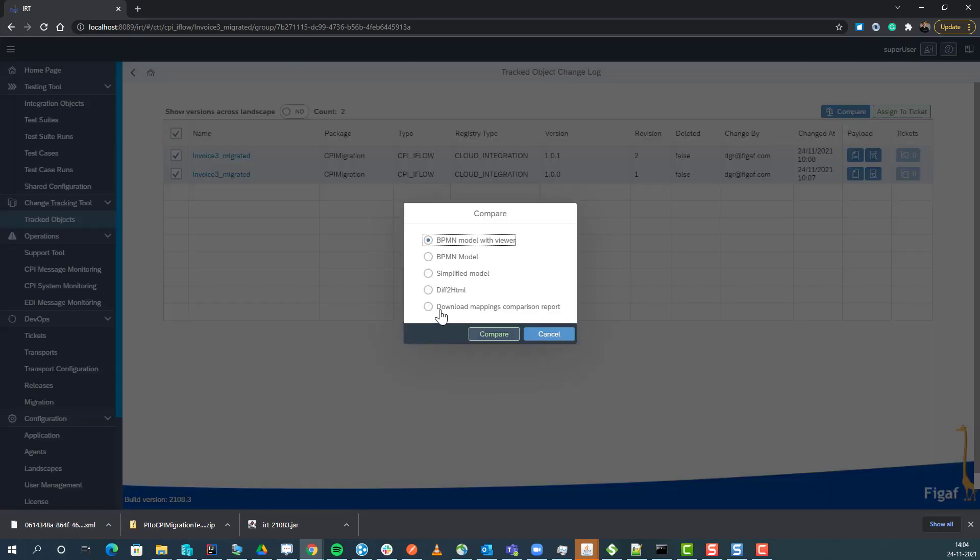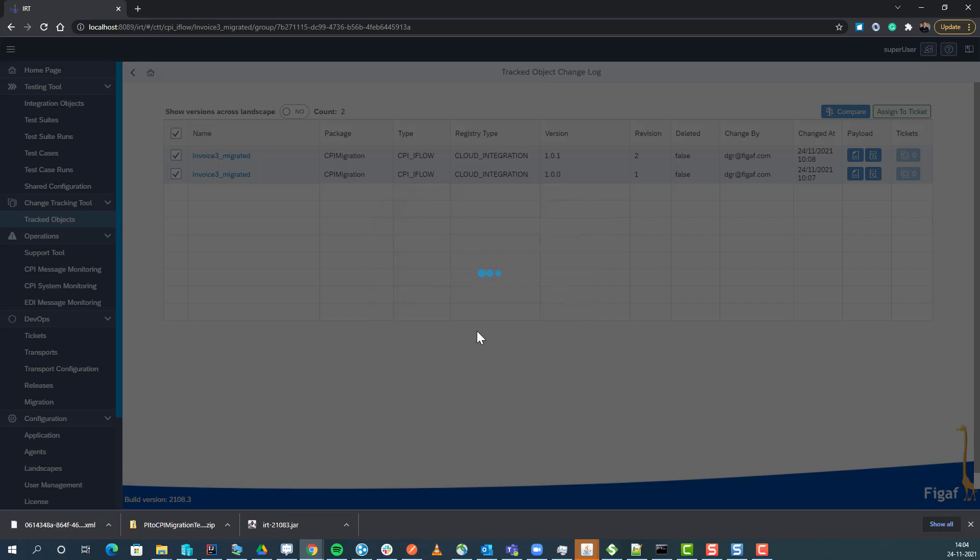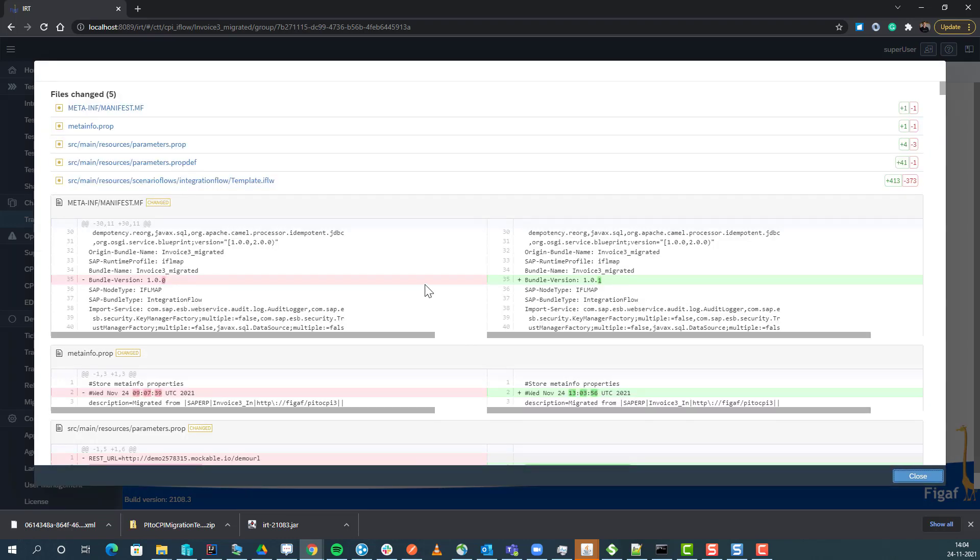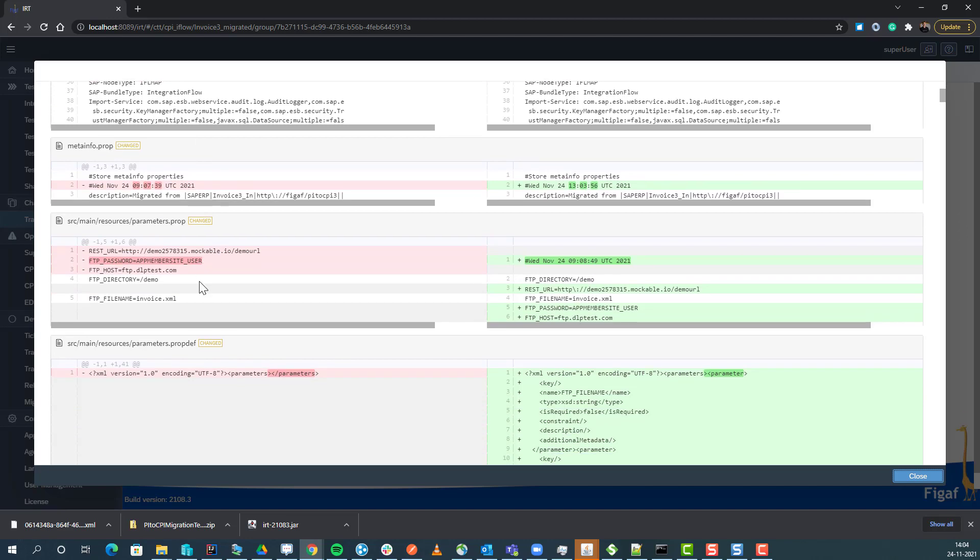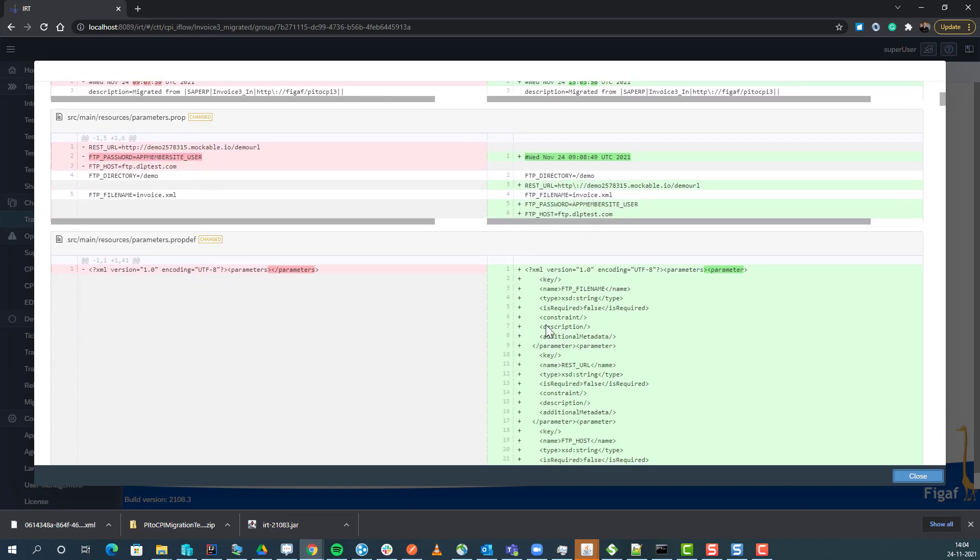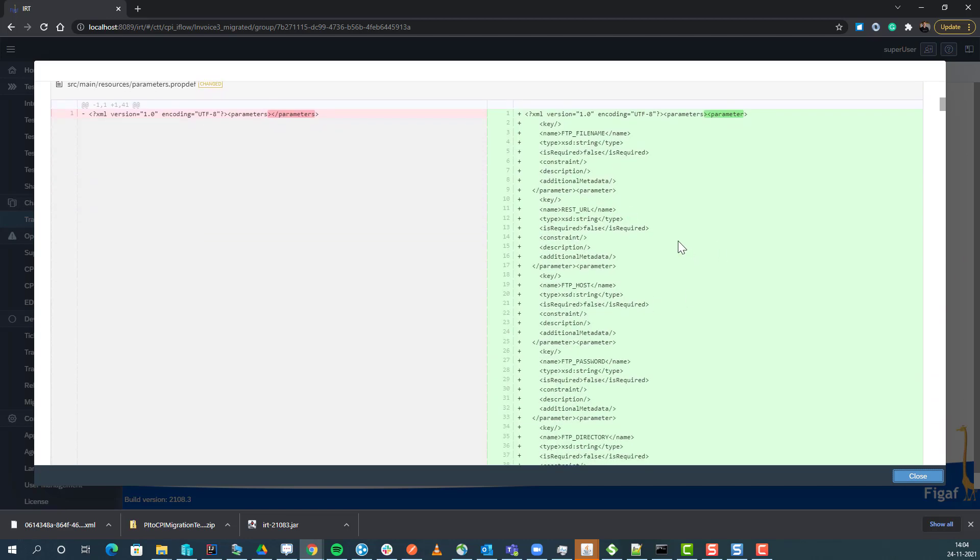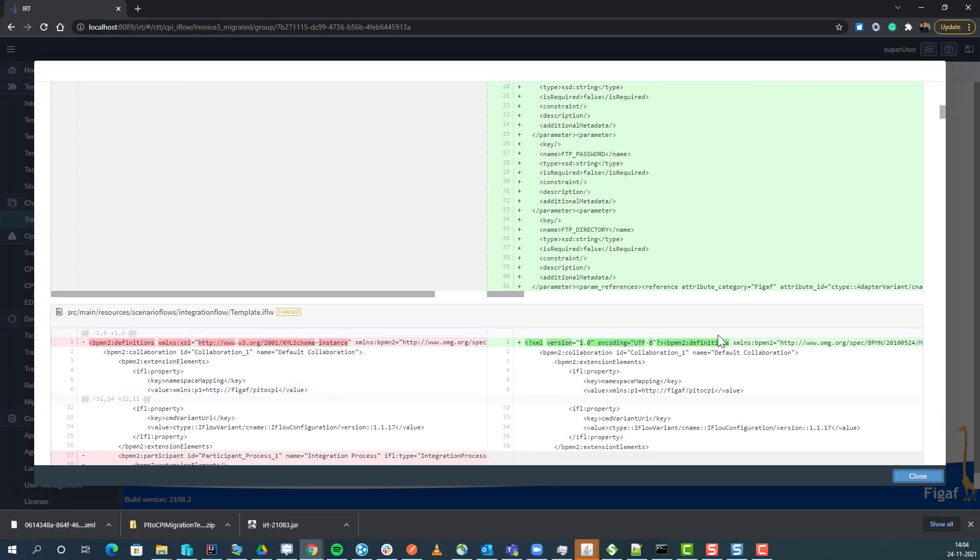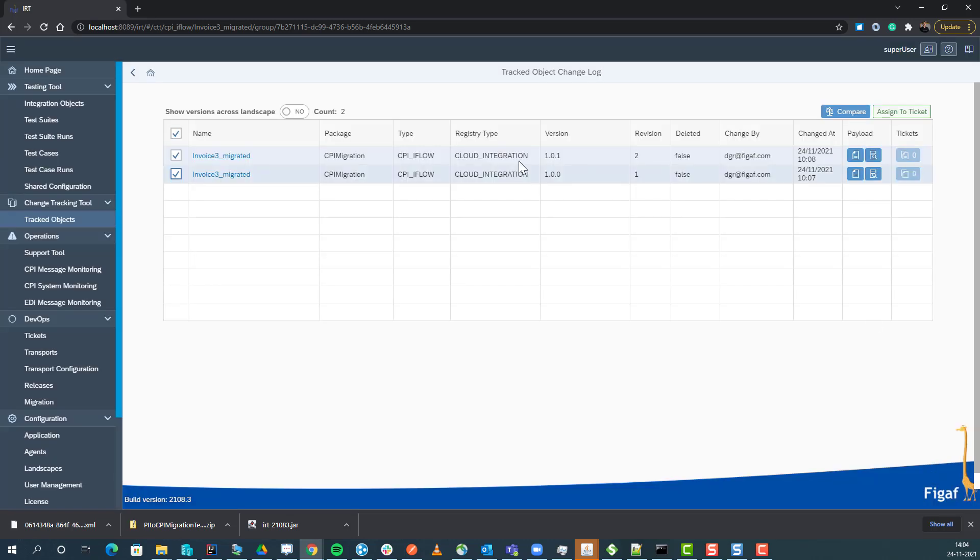There's also message mapping comparison, and a diff to HTML. HTML is also quite useful if you want to see what kind of groovy scripts have been changed as part of this.